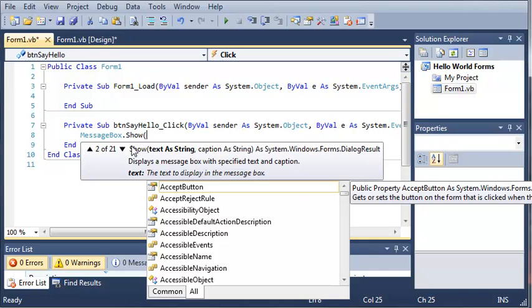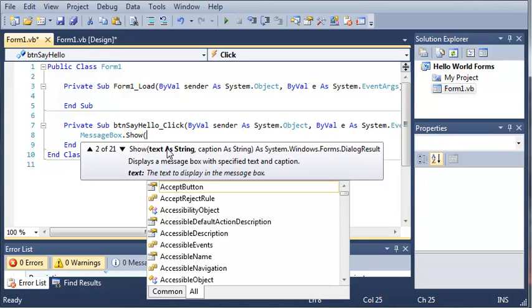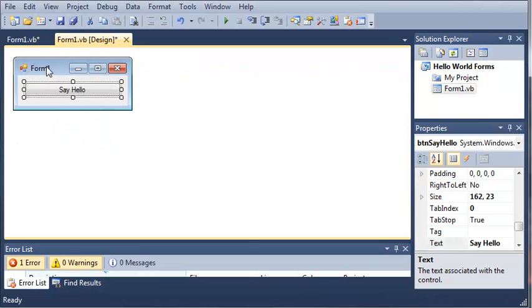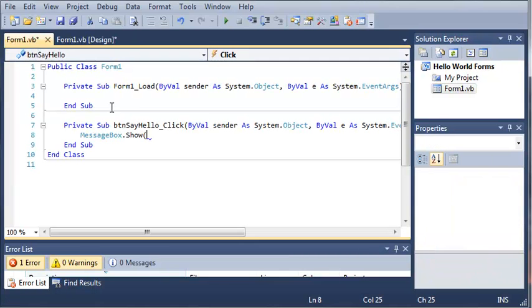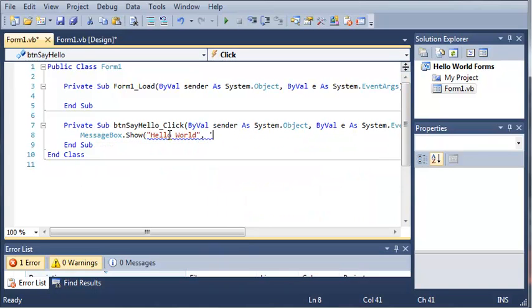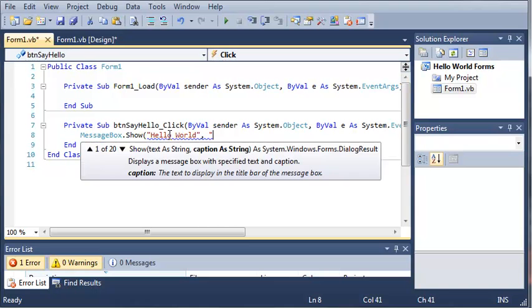The first argument is the text that's going to be displayed in the message box. And then, the second argument is going to be the caption or whatever is at the top of the text box. So, like here's our form one. If the message box looked like this, the caption would be right there that says form one. So, we'll just do messagebox.show, hello world, and then we'll just change the title to, let's just do onlivegamer.